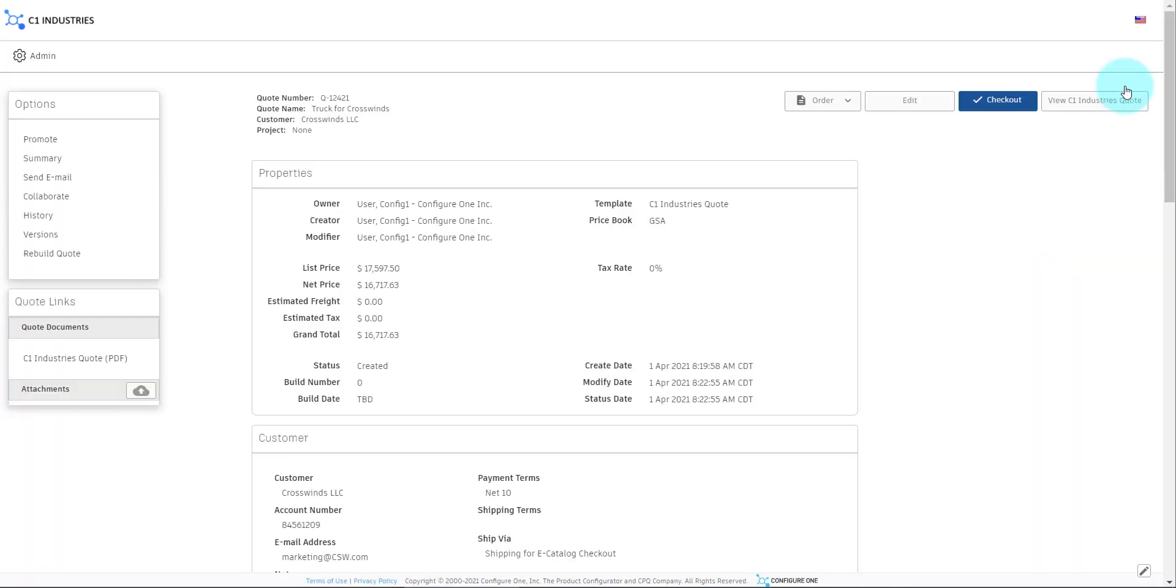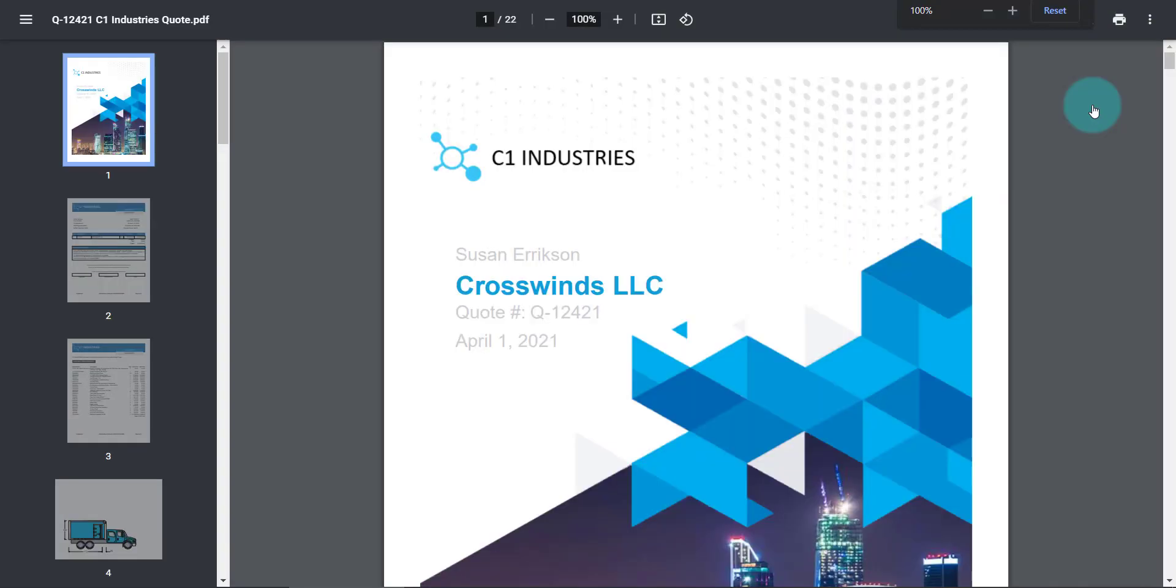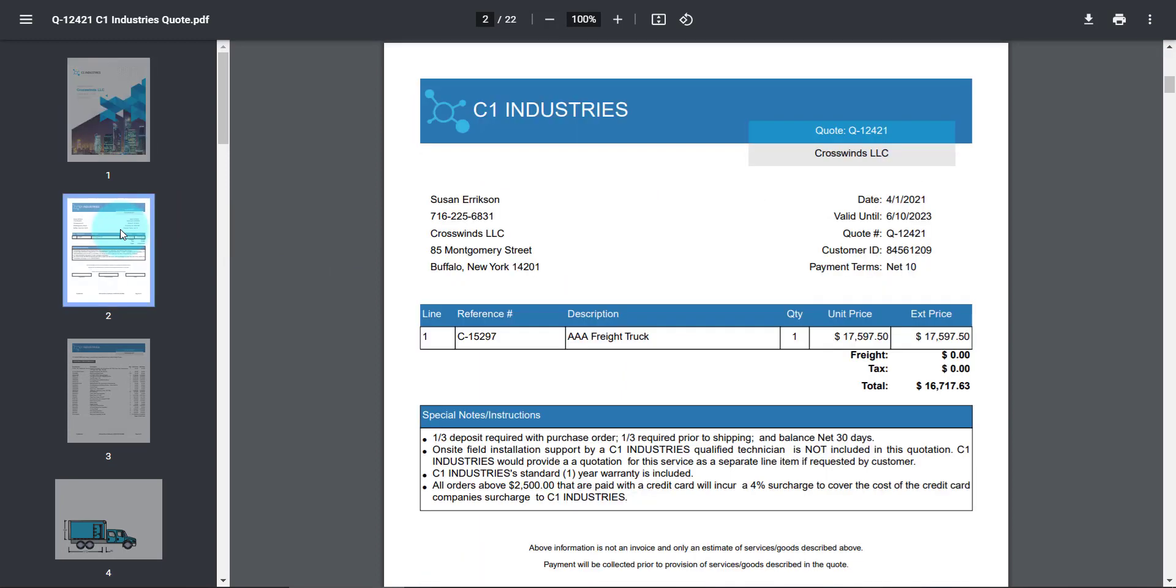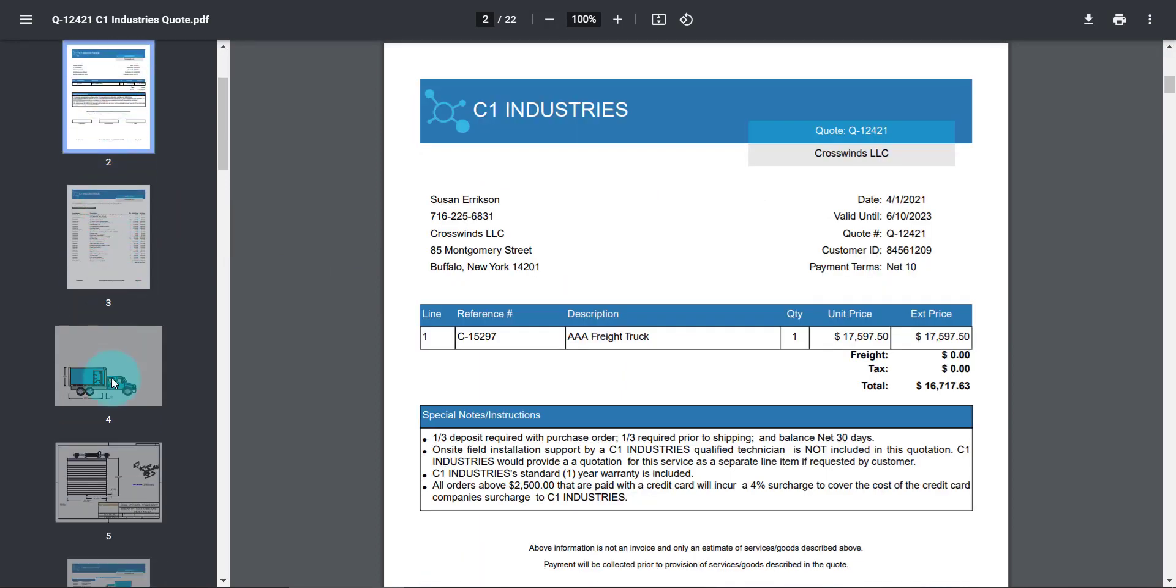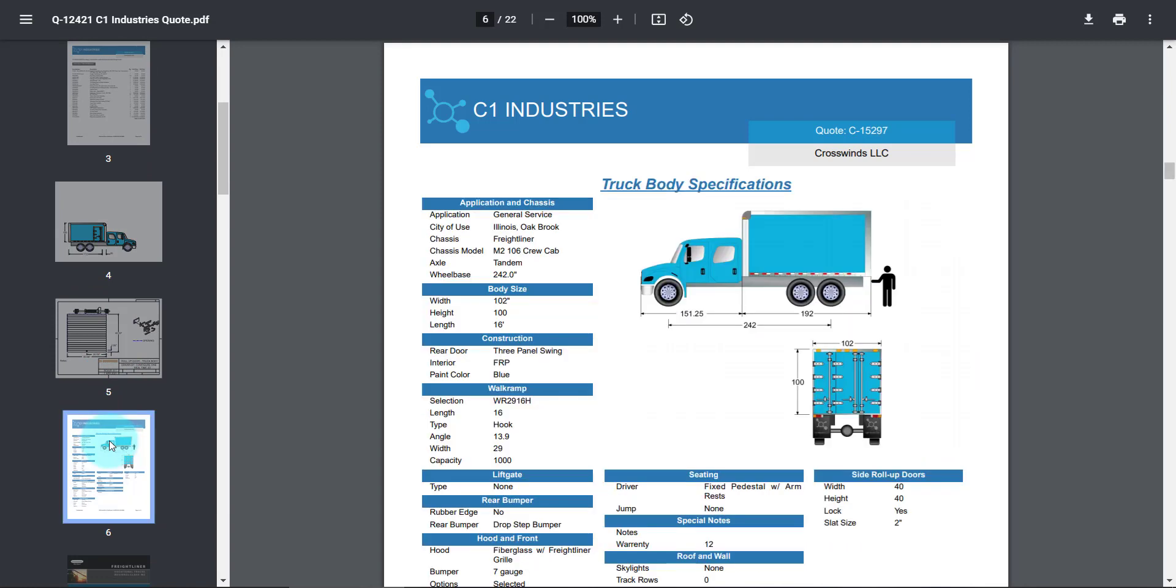Here is the Quote proposal, automatically generated by ConfigureOne's document engine. We have a cover page, the line items on the quote, and a specification document, all automatically generated.